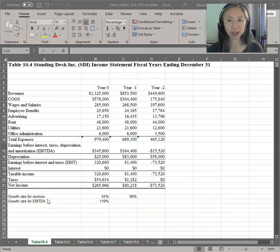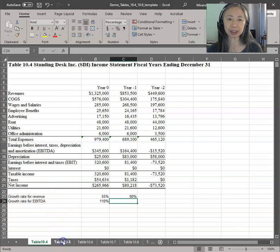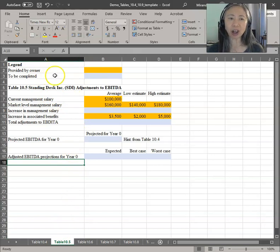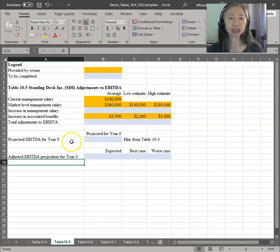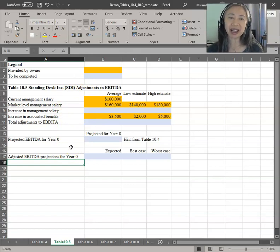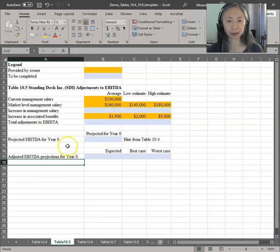Now that we know which model to use, the next step is to look at what adjustments we need to make. Here is the information that is given. Always clearly label your assumptions and the sources of those assumptions. In this particular template, I did not include some of the more commonly used formulas, and I want you to develop the habit of including documentation for your own model.